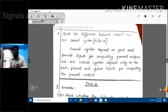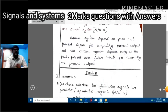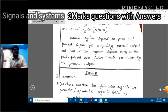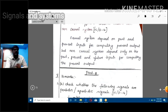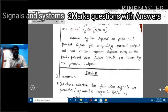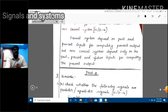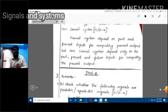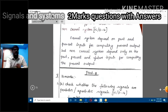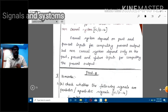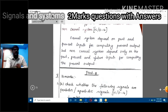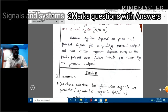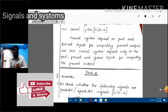Next: what is the difference between causal and non-causal systems? A causal system depends on past and present input to compute present output — its output depends upon present and past input. A non-causal system depends on past, present, and also future input to compute the present output.